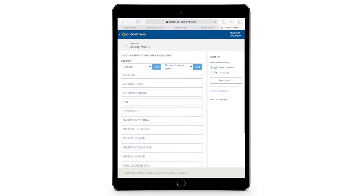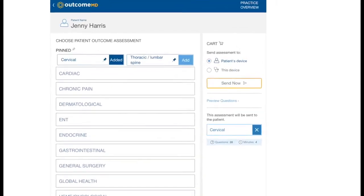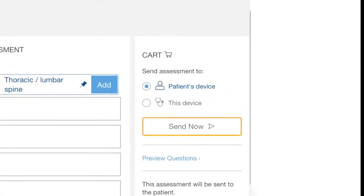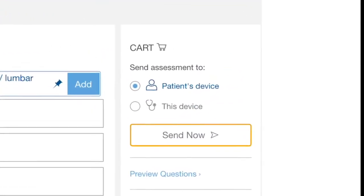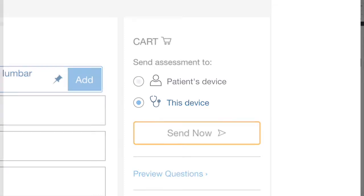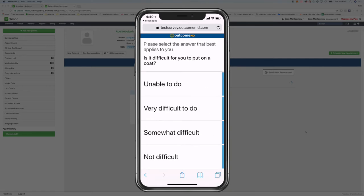Once selected, assessments can be sent either to the patient's phone directly via text message or email, or in the event the patient does not have a cell phone on them, it can be opened on an in-office iPad or desktop screen by clicking on the This Device button. It takes the average patient four minutes to complete their assessment.